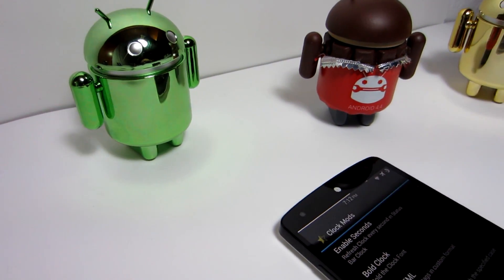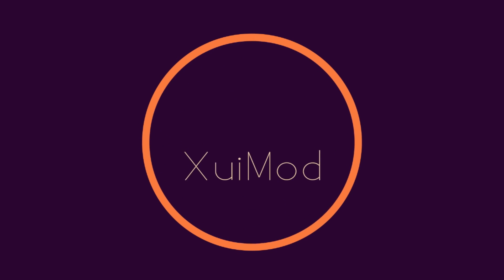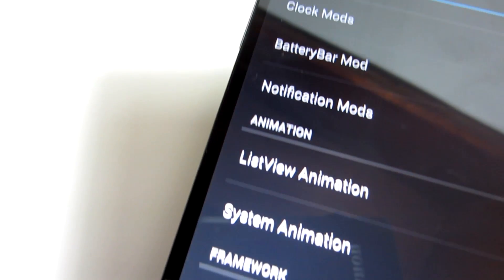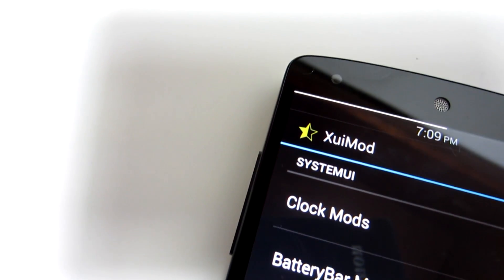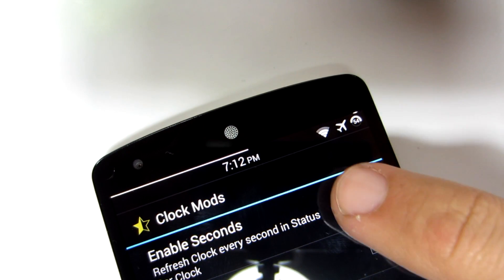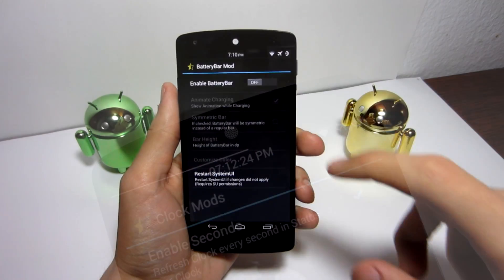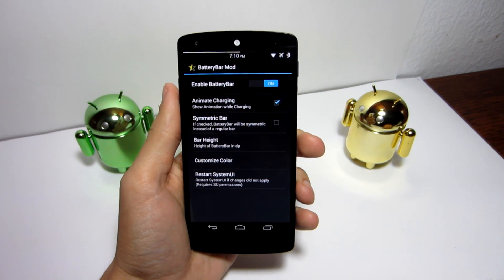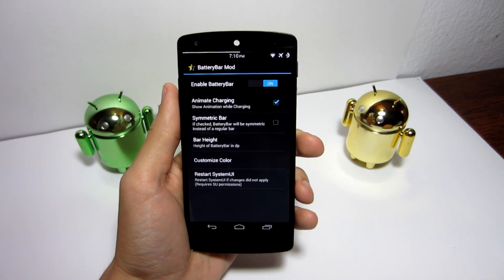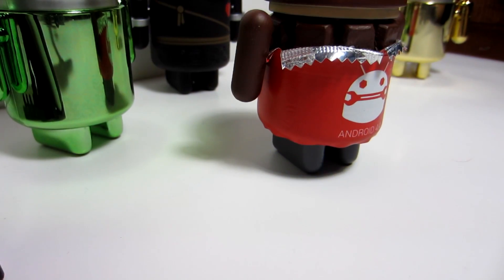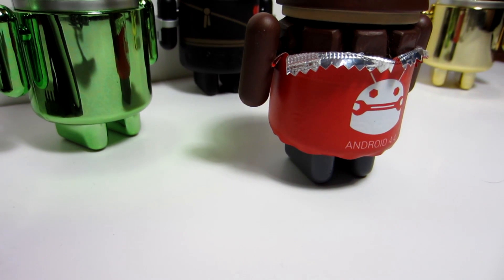The best module I believe is the most responsive and hasn't given me any problems is called ZUI Mod. This module provides a small collection of unique features ported from other ROMs. For example, in the notification bar you can add seconds to the clock, and you can also add a battery bar at the top of the screen that shows a nice charging animation.